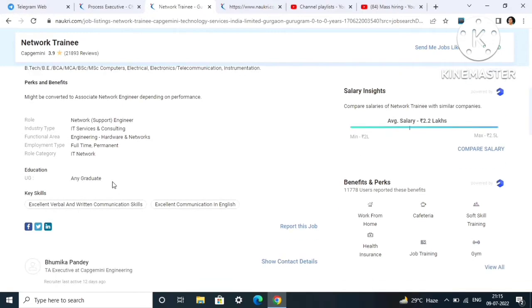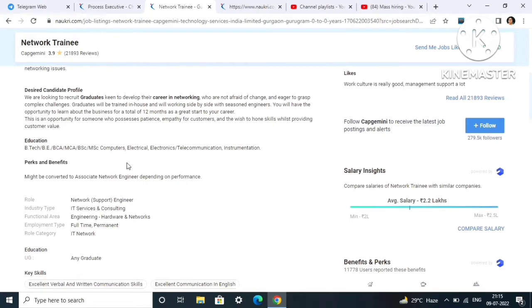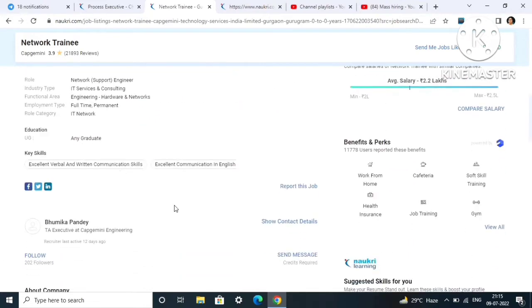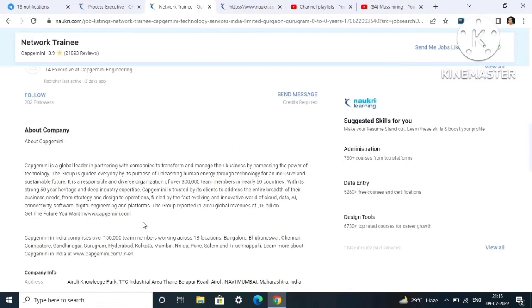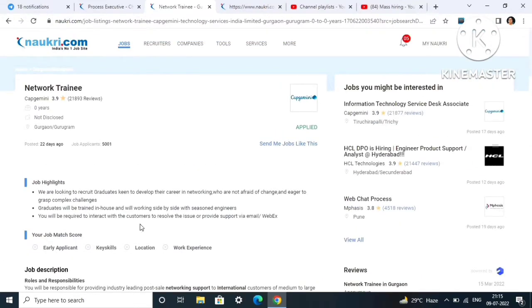Any UG graduate can apply. No percentage criteria is mentioned here also, so definitely you can apply to this job role. Just click on apply button similar to Cognizant and your profile is going to get submitted.